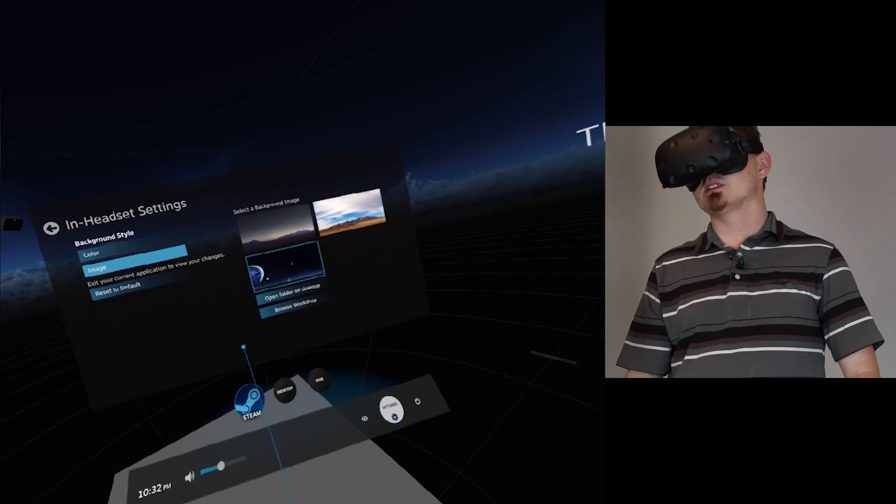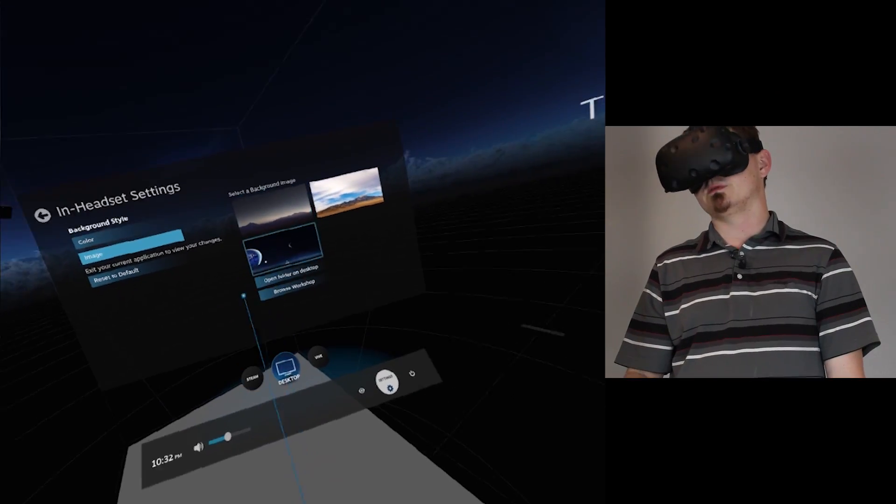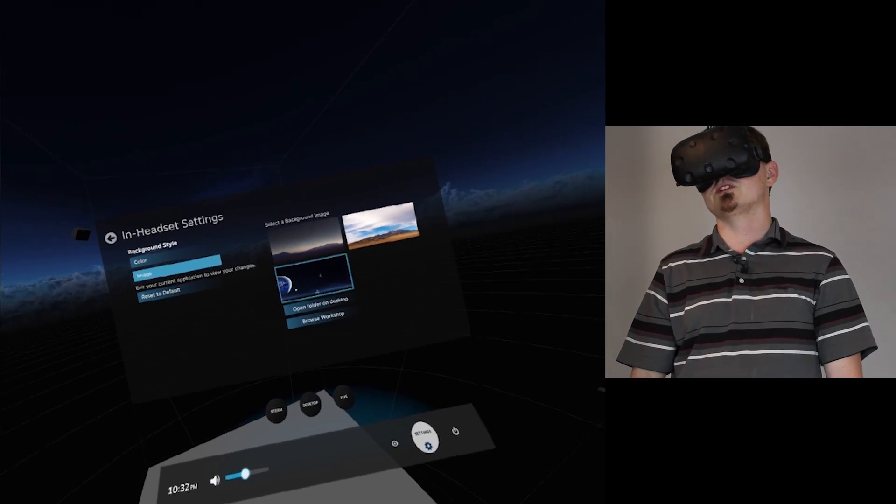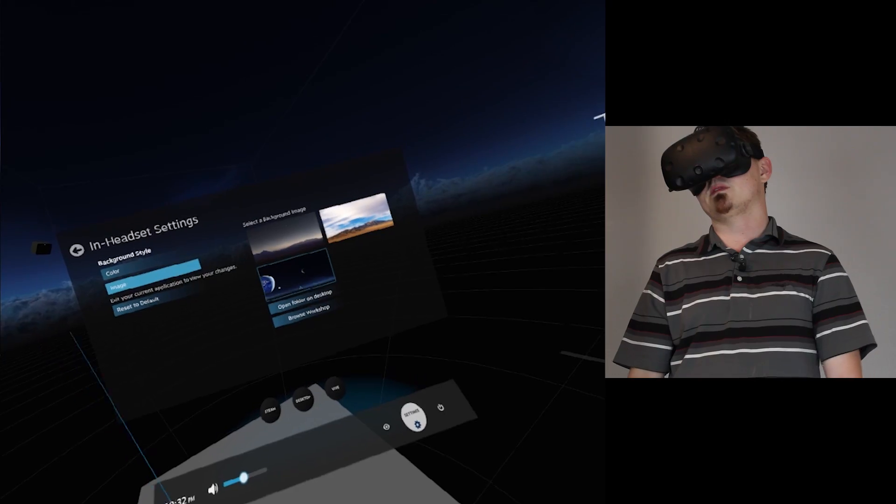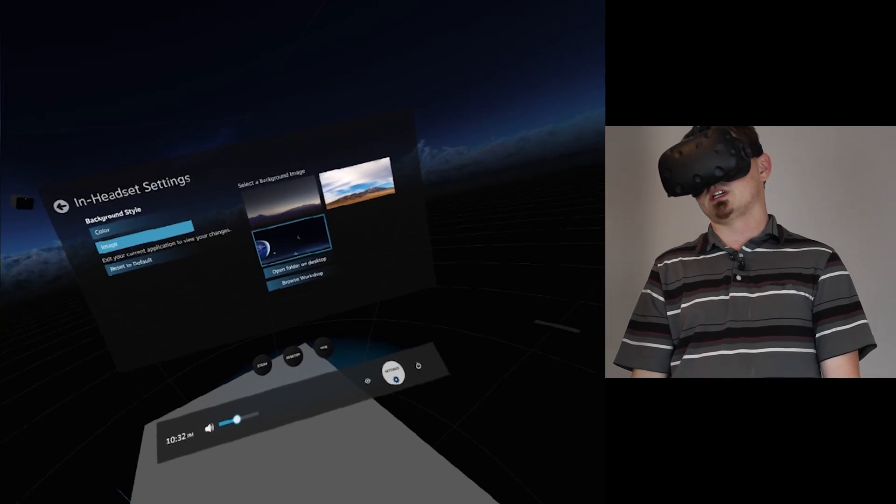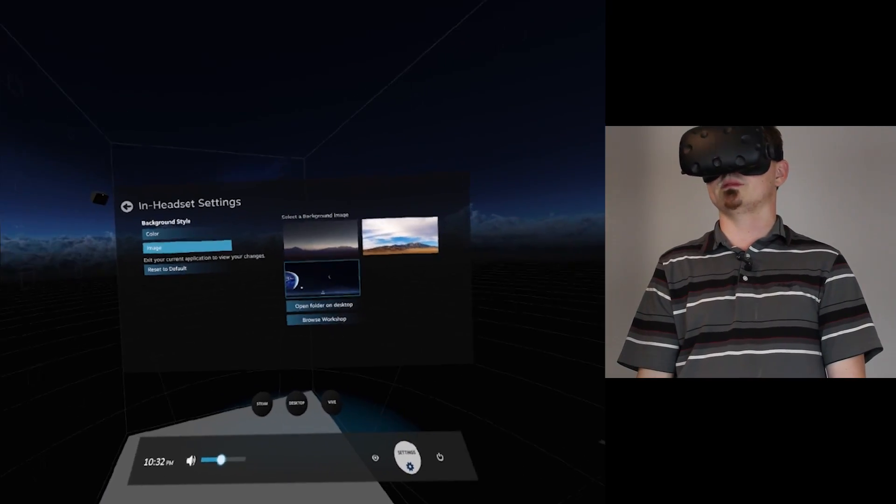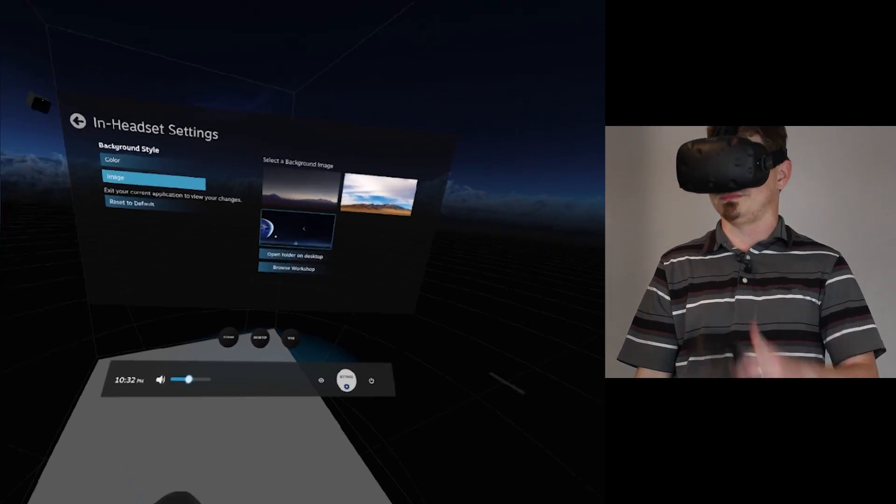That's going to be it for today's tips and tricks video. Stay tuned for more HTC Vive content, and be sure to check out everything we've got on the site. Check us out on Google+, Twitter, Facebook, Instagram, wherever you're at, we're at. Thanks for watching. Till next time.